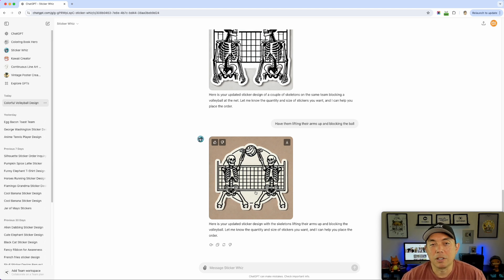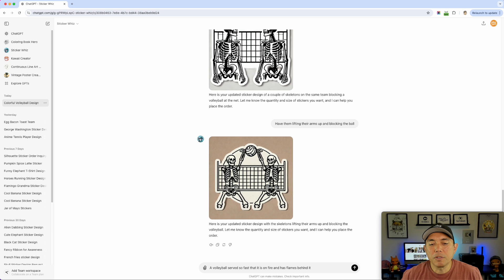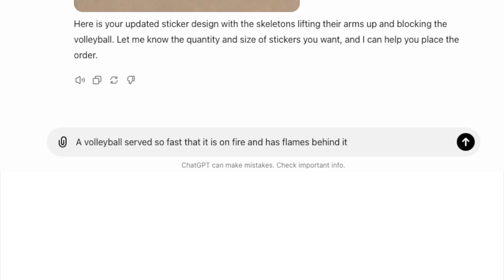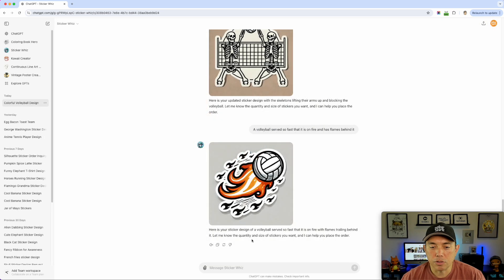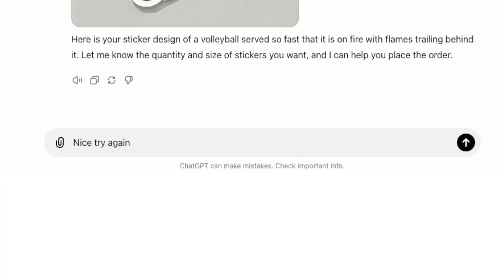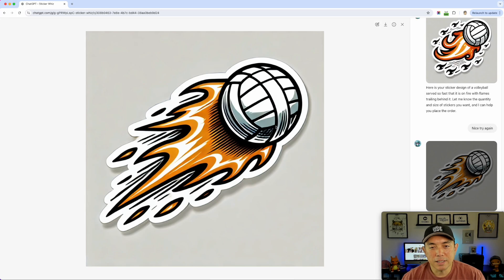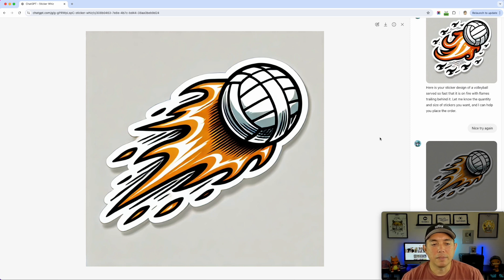Next idea: when somebody serves a volleyball it goes really fast, so I thought of flames. I typed: 'a volleyball served so fast that it is on fire and has flames behind it.' The result is kind of there, but on the second try it didn't look like a volleyball anymore. The first attempt was closer. I'm not sure this makes my top four, so let's try something else.